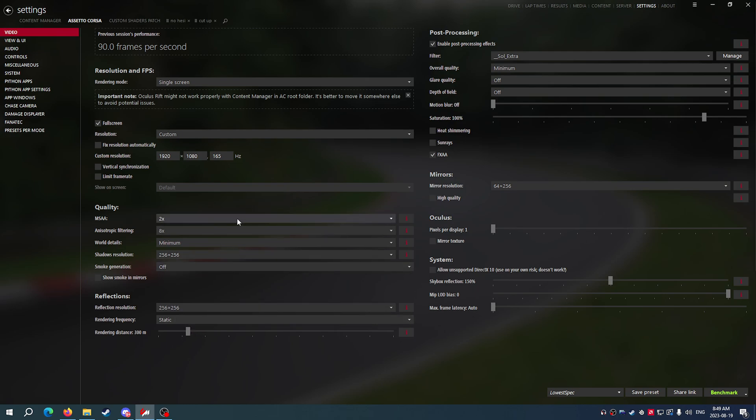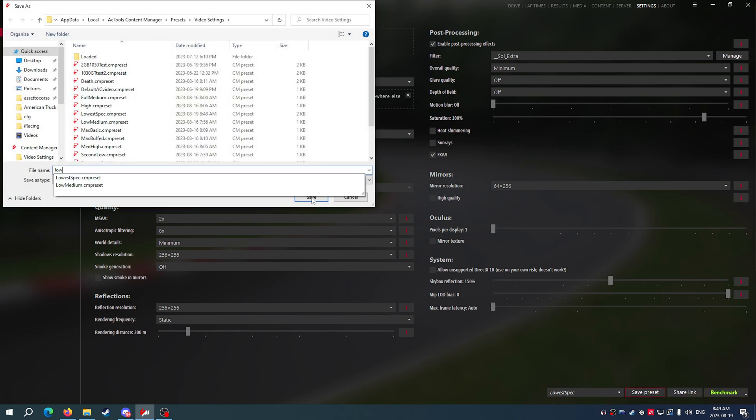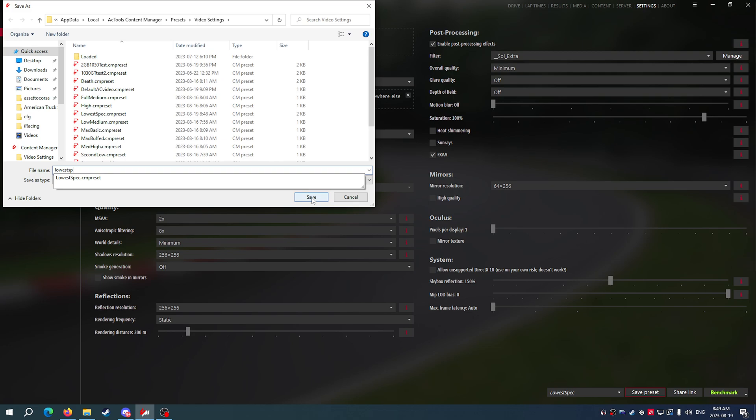This setting here is going to make it so you are a little more smooth on the edges, the game will look a bit better. So I'm going to save this one as lowest spec, smooth for everybody.